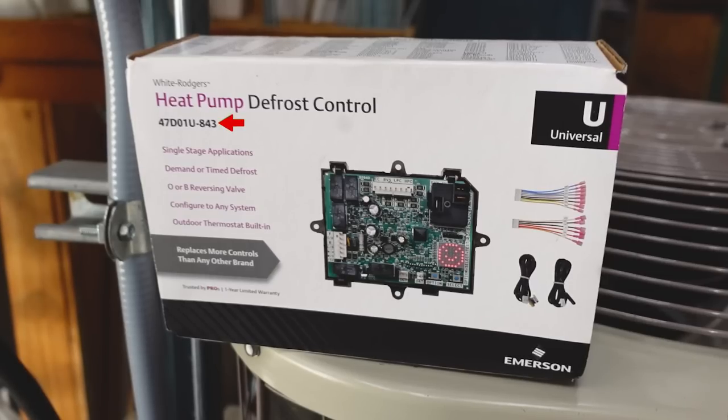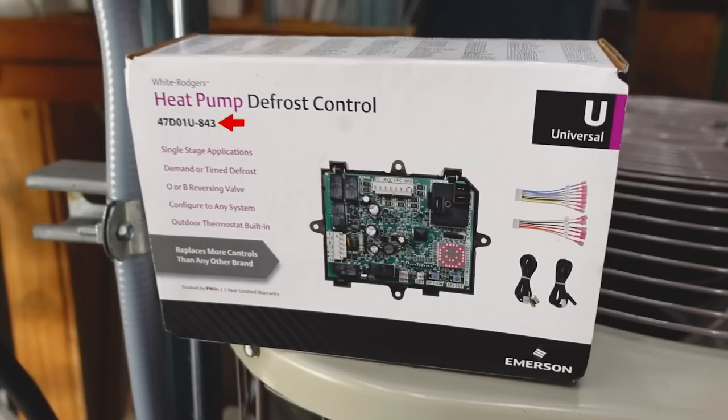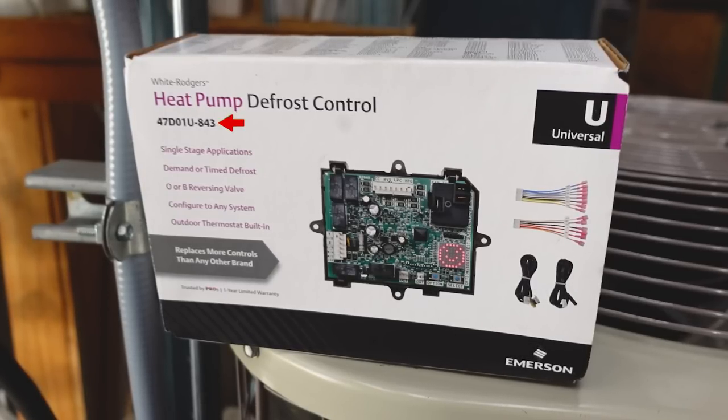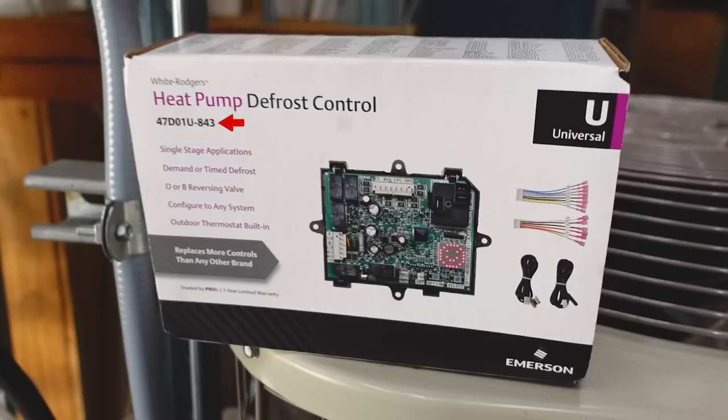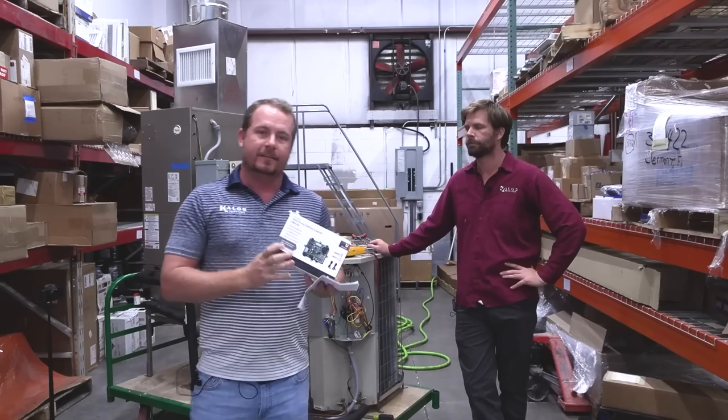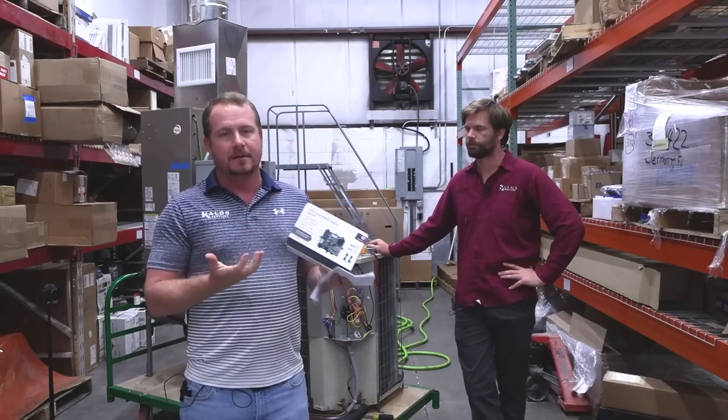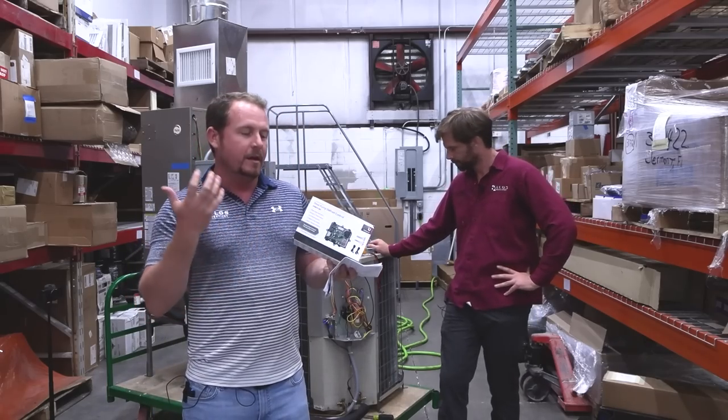All right, so we're here today talking about the White Rogers Heat Pump Defrost Control, the 47D-01U-843.